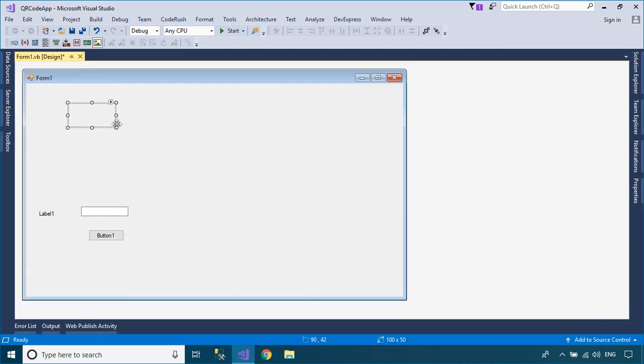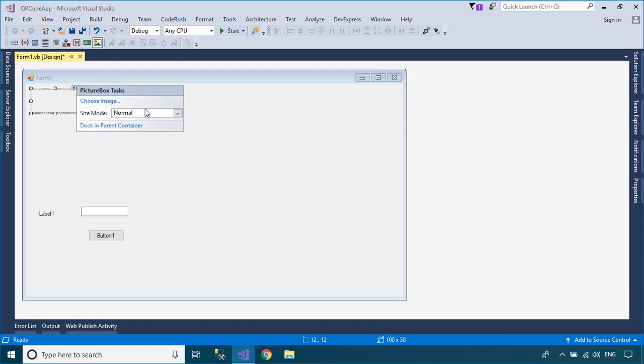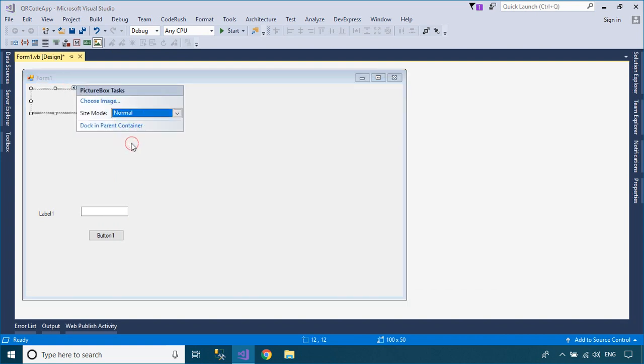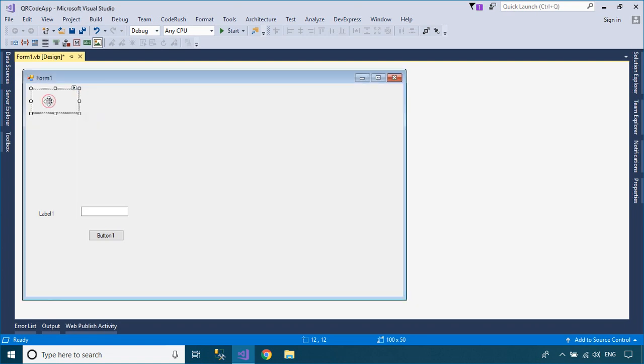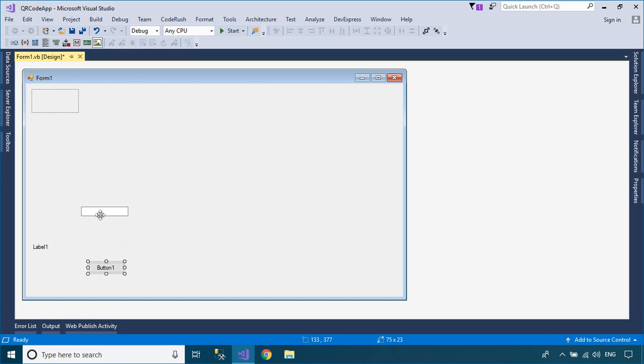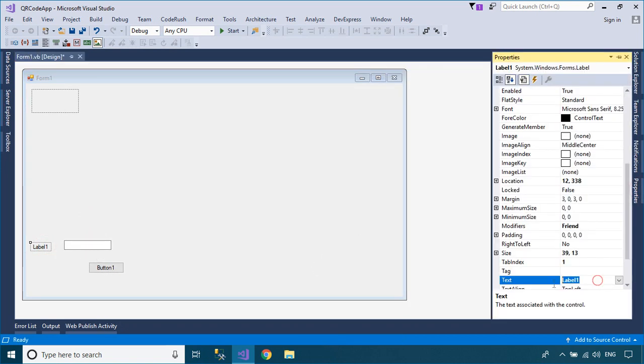As you know, QR code is the trademark for a type of matrix barcode first designed in 1994 for the automotive industry in Japan. A QR code consists of black squares arranged in a square grid on a white background, which can be read by an imaging device such as a camera and processed using Reed Solomon error correction until the image can be appropriately interpreted.